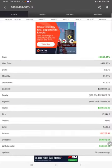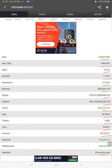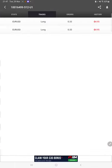We can check the total percentage of gain, absolute gain, daily return, monthly return, drawdown, current balance, equity, profit, and pips that we have achieved. It was updated 20 minutes ago. We can also see the live open trades here.